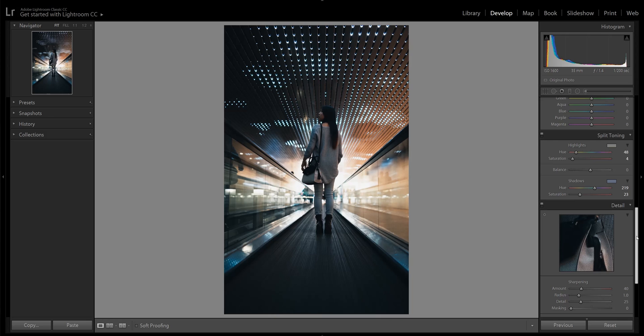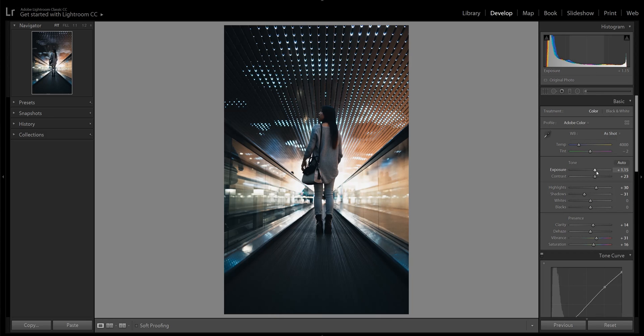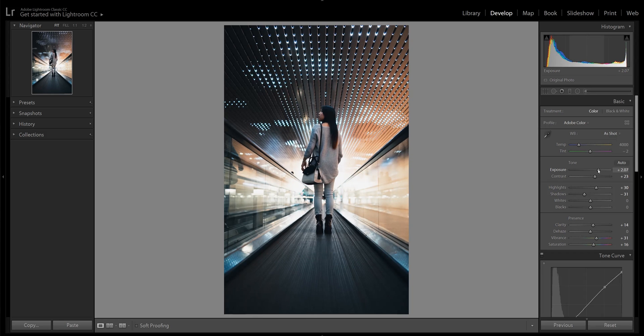After dialing in these colors, this image looks too dark overall, so I'm going back up to my exposure tab and brightening it up. Now this image looks really good, so I'm pretty much done with my global edits. But don't forget about the details.